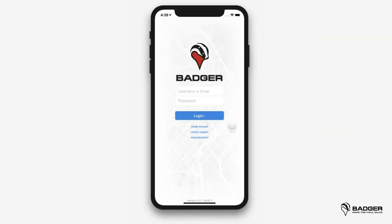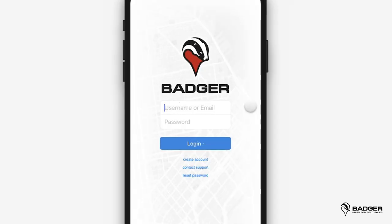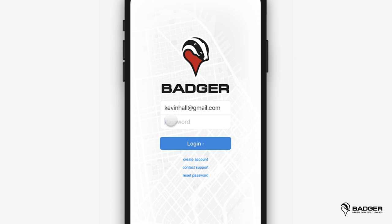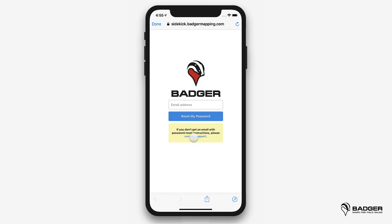If you haven't done it yet, you can sign up for a free trial under create account on the login screen. You can get up to 14 days to test out the app for free. Once you've created your account in Badger, you can log in by entering your email address and the password you created when you signed up. If you've forgotten your password, you can easily reset it through this link. If you don't receive an email with reset instructions, you can contact our support team and they can set it for you.